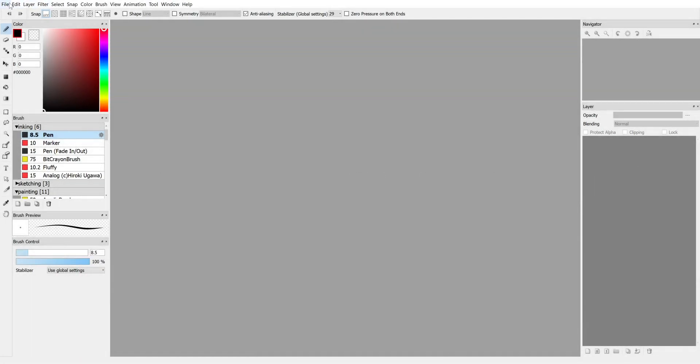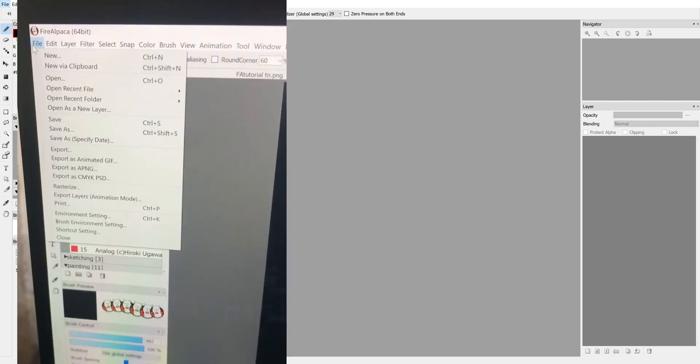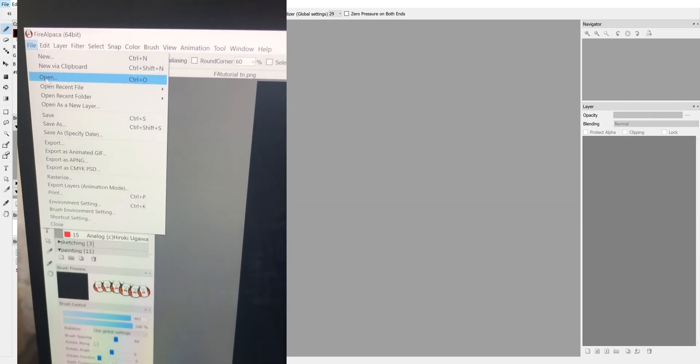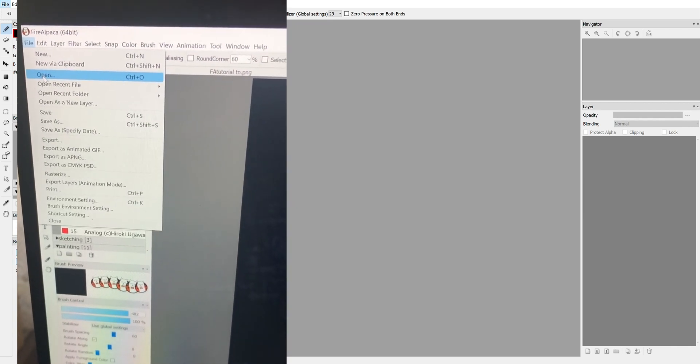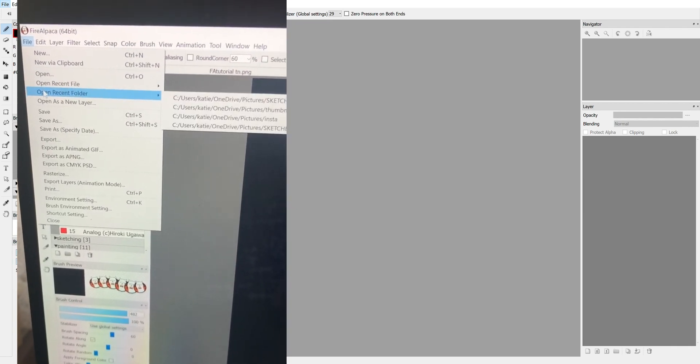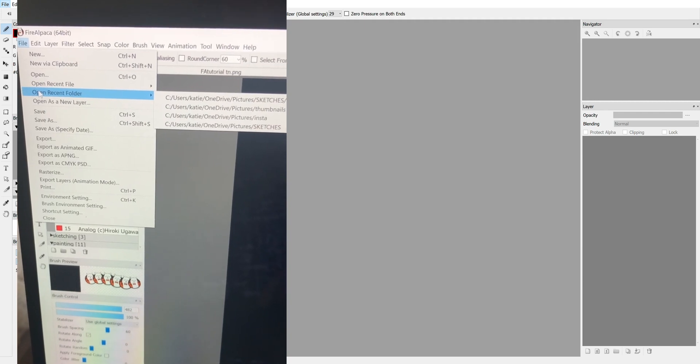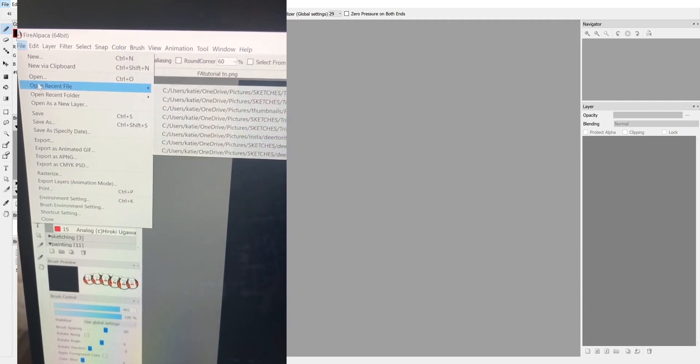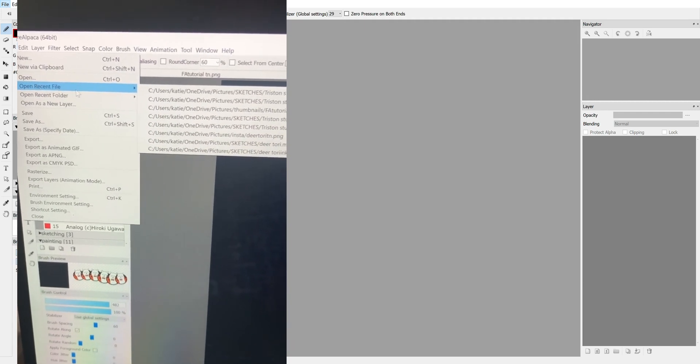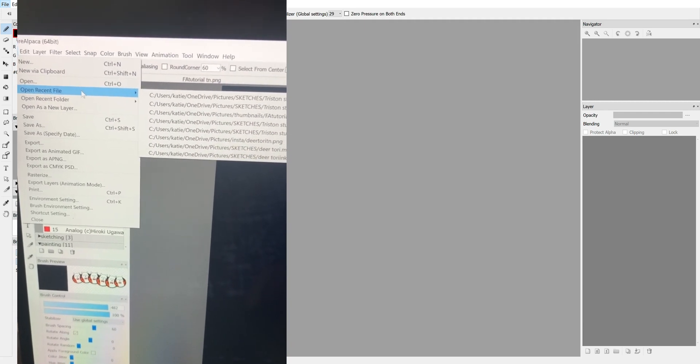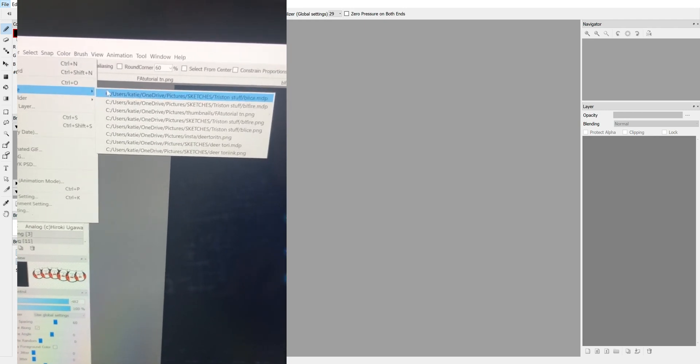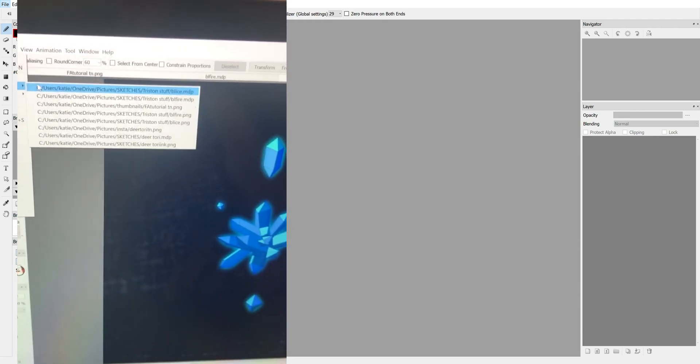So let's say you have a drawing that you've already been working on, you've closed it, you saved it. To get back to it after closing Fire Alpaca, you can open it either by browsing through file folders or you can open it by clicking down and seeing the recent files that you've worked on.